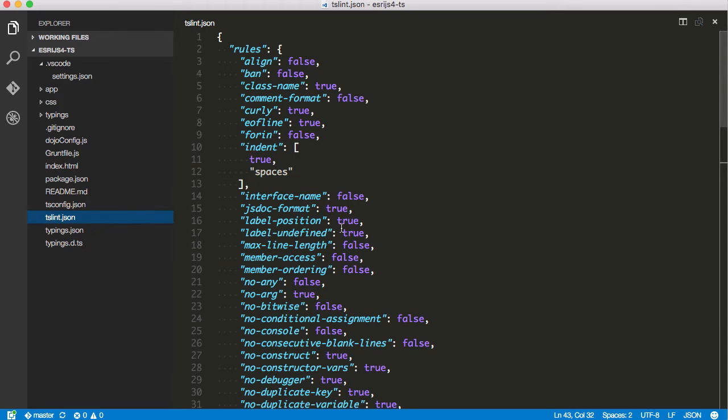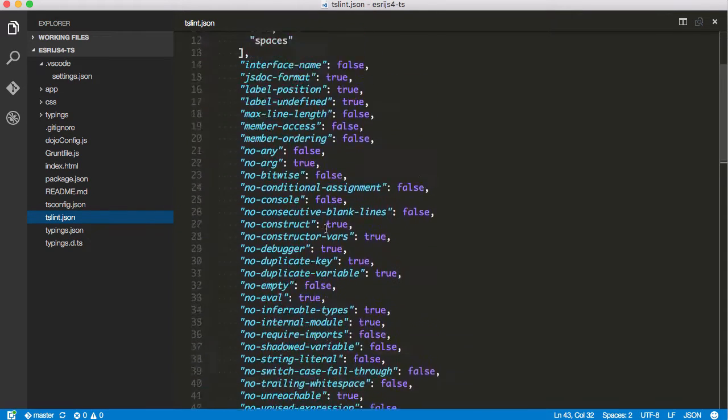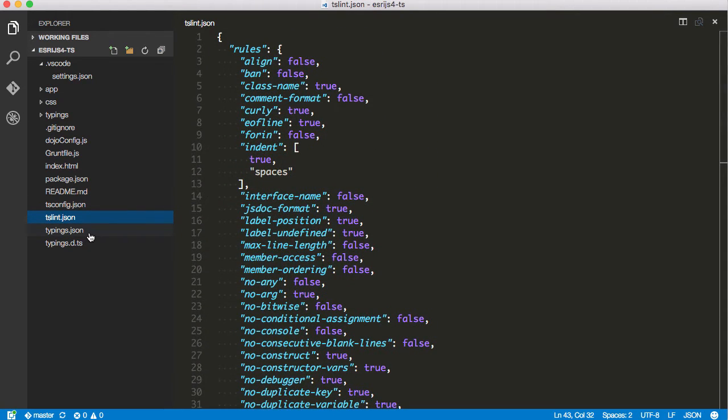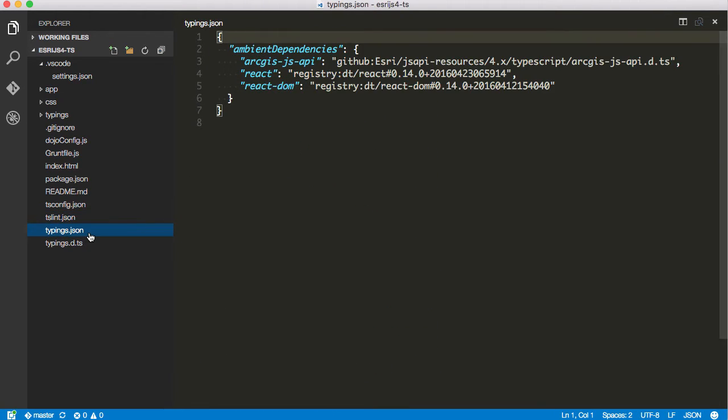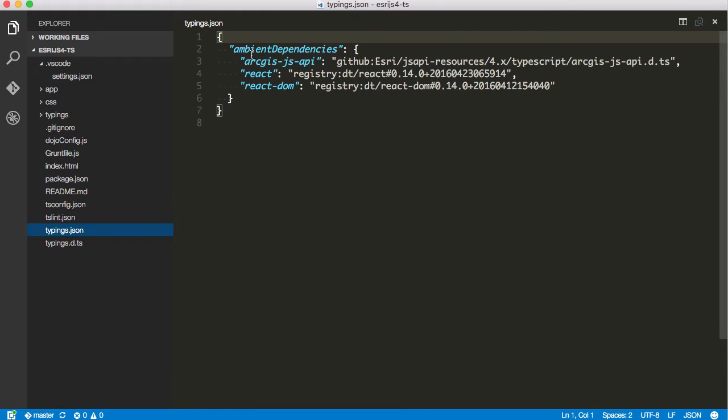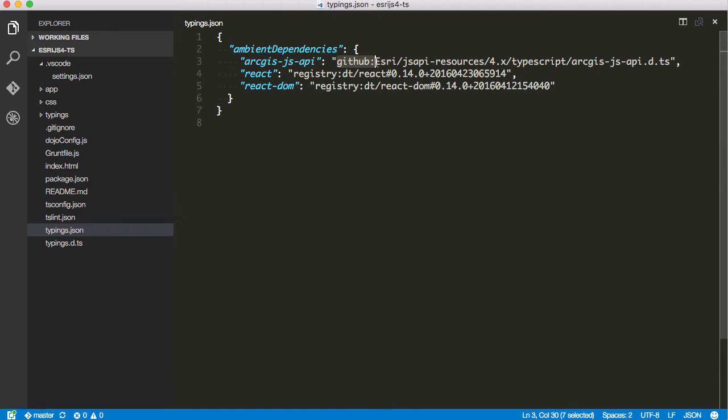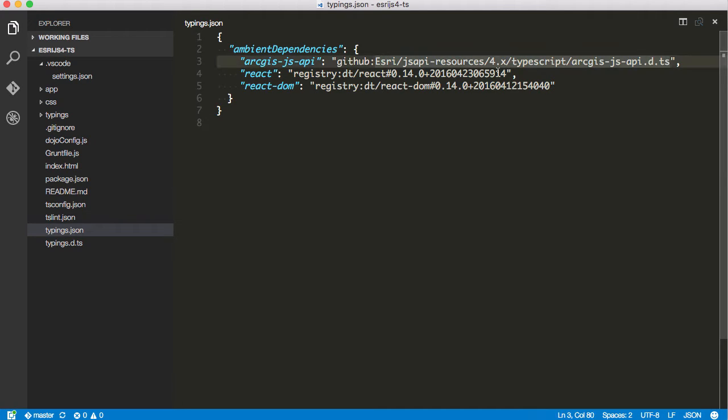I got my tslint. The typings.json - this is used by the typings command line tool to install the typings dependencies I want. We have the ambient dependencies here. So I've got the ArcGIS API pointing to the GitHub repo. This is how you bring in a file off of GitHub directly - you just point to the actual definition file on GitHub.